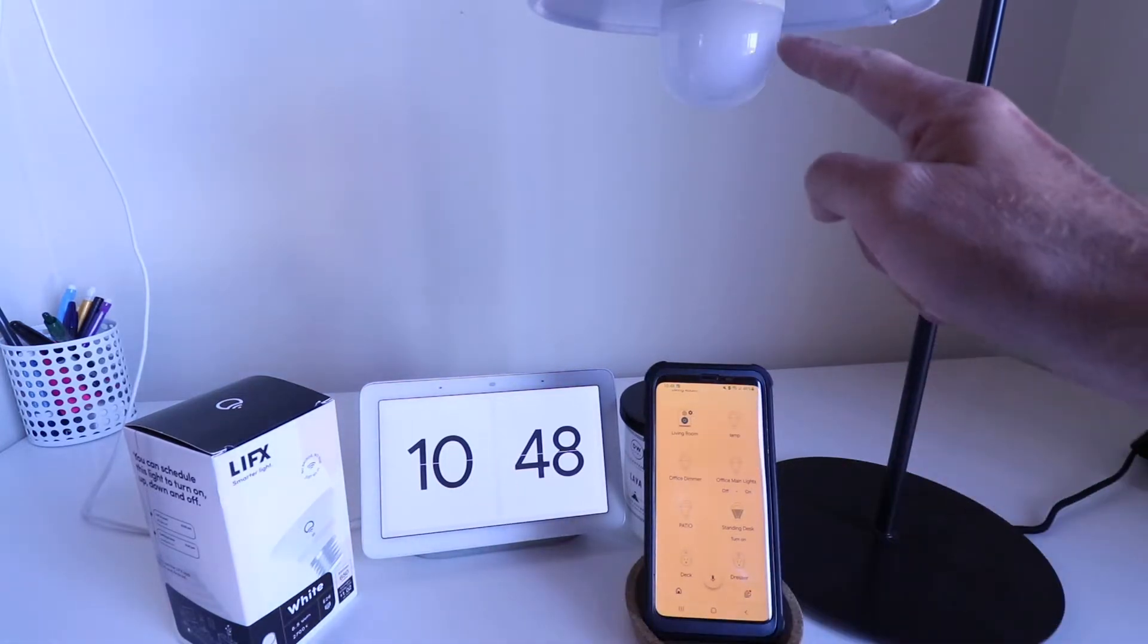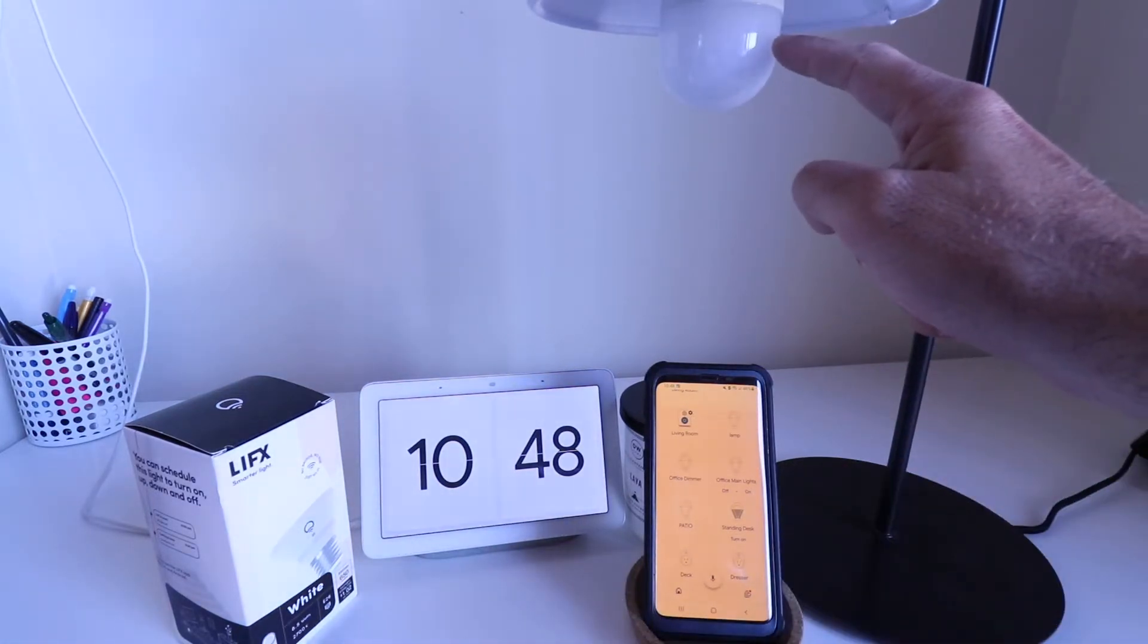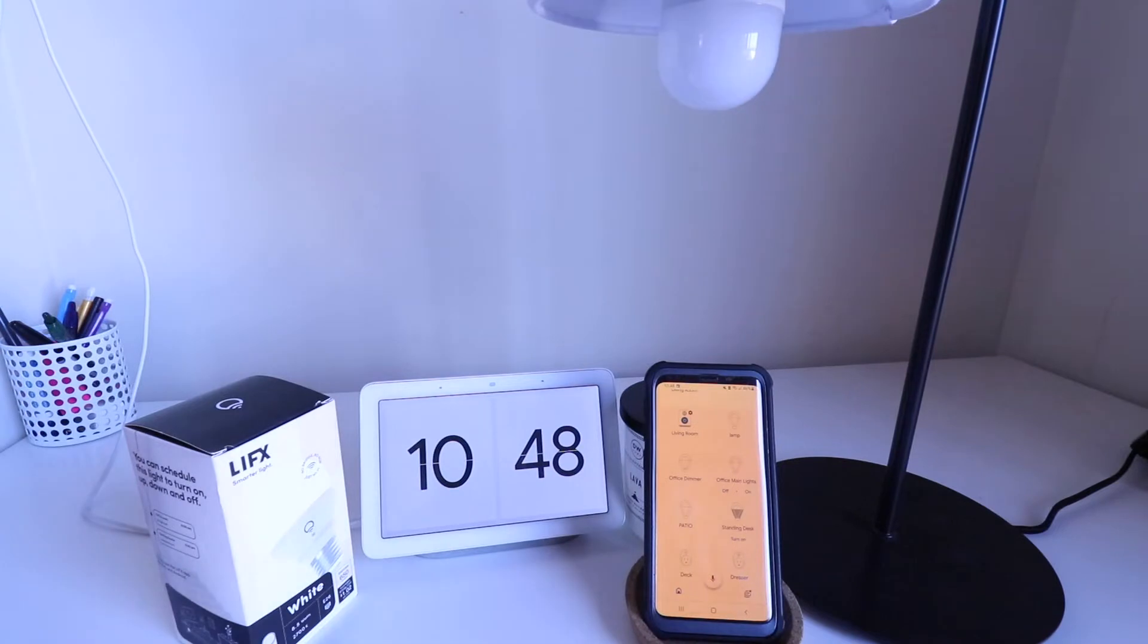So we've got our LIFX bulb installed here, and let's go ahead and test it out.